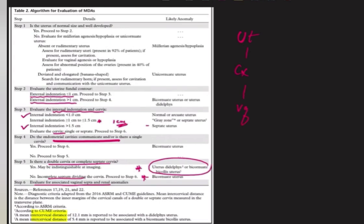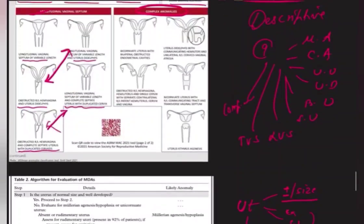In summary, look for the uterus — presence and size, ruling out agenesis and hypoplastic uterus. Then look at external indentation, internal indentation, the cervix, and the vagina. According to all these criteria, classify into the nine categories.